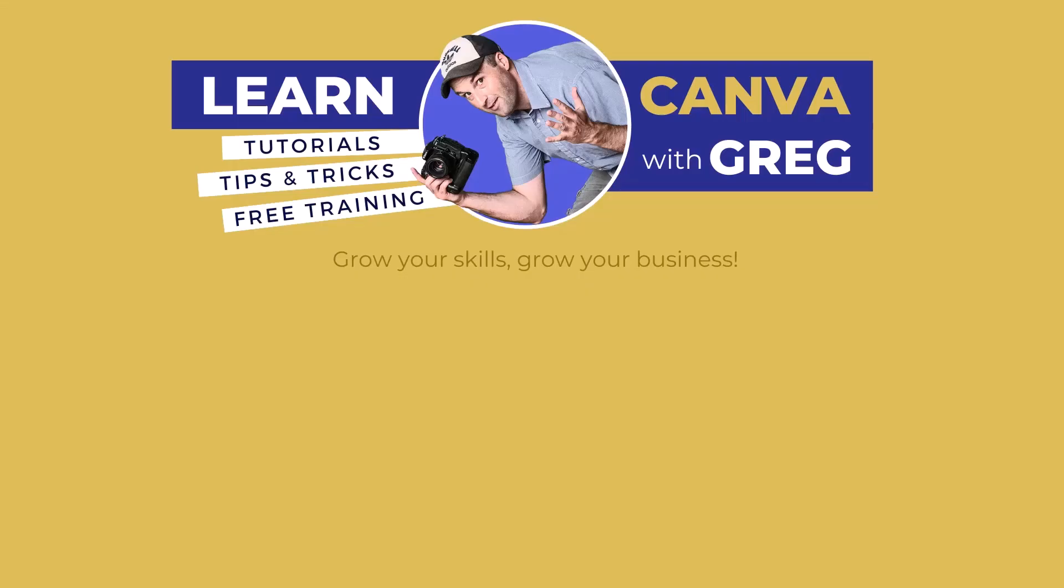Hey, this is Greg, thanks so much for checking out this video. You can give it a like below if you found it helpful. And make sure you subscribe to this channel and set up notifications if you want to stay up on all the latest information all about Canva. Thanks again and have an awesome day.